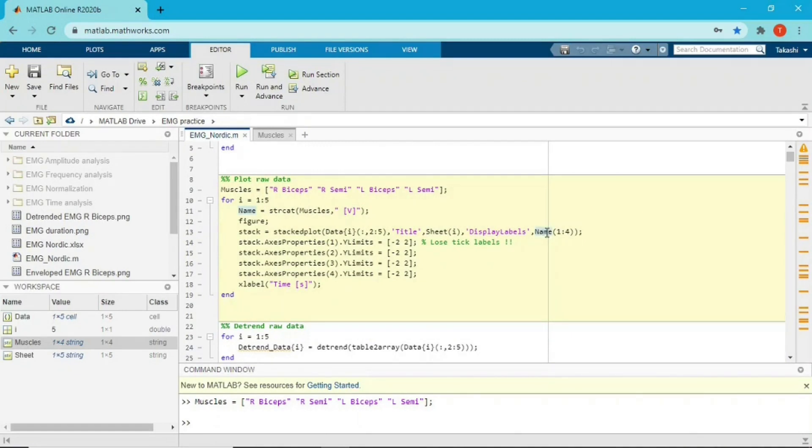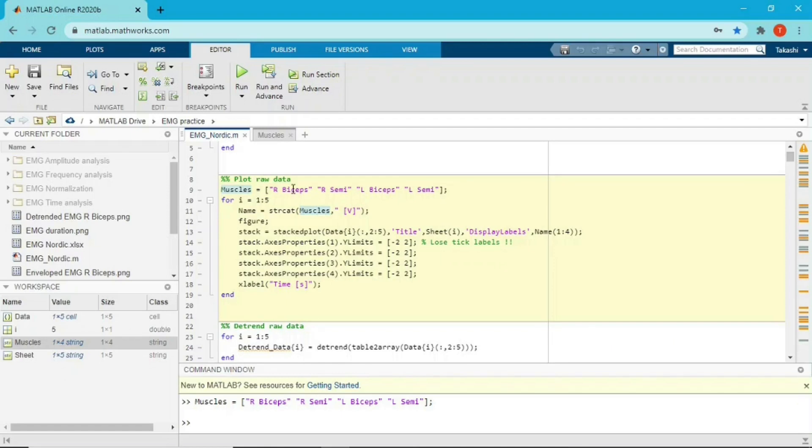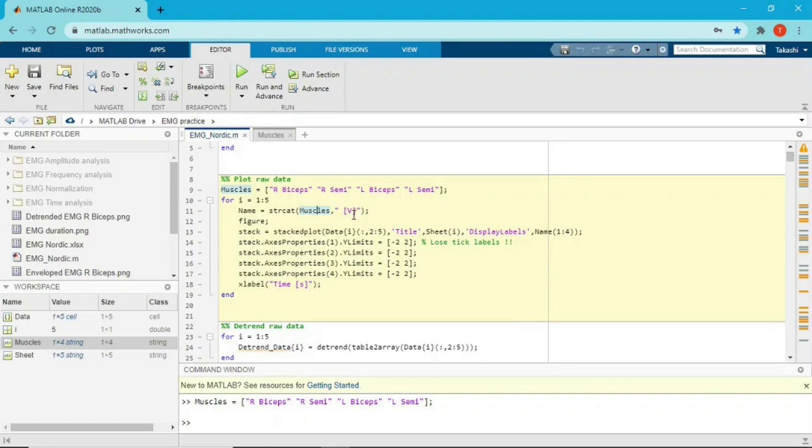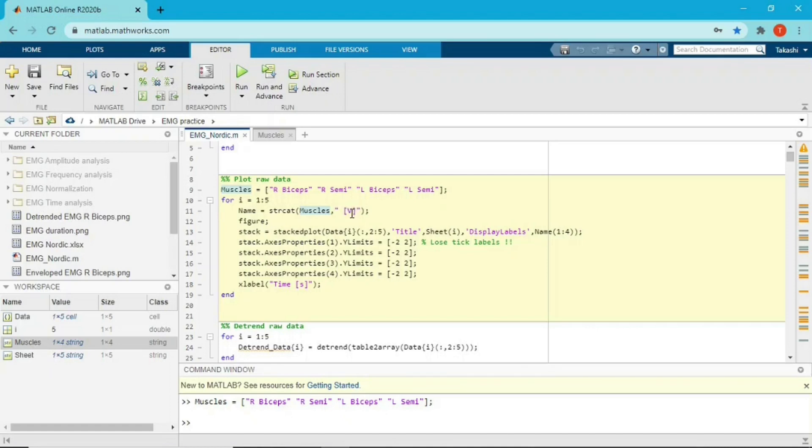So I have to explain this one. Name is the name of the variable I just created; it could be whatever. And equals strcat—strcat is a function which can combine two strings inside the brackets. So first input argument is variable called muscles, which I just created, and what I'm gonna do is combine the name with square bracket B, which means volts, because EMG unit is volts. So what I'm gonna create is right biceps space square bracket B, right semimembranosus space square bracket B, and for the left side or left legs.